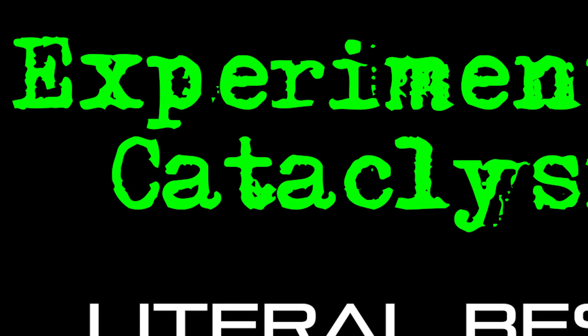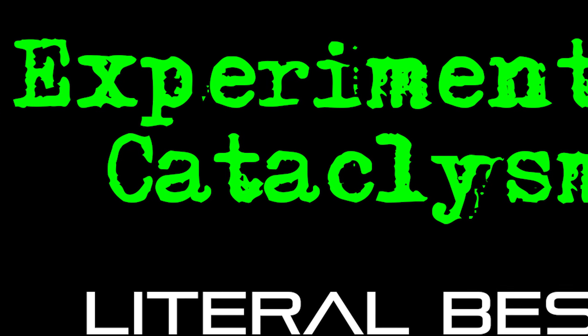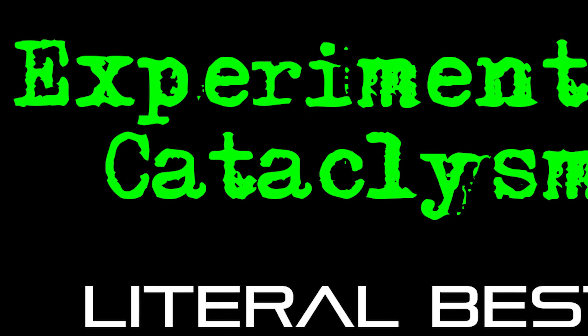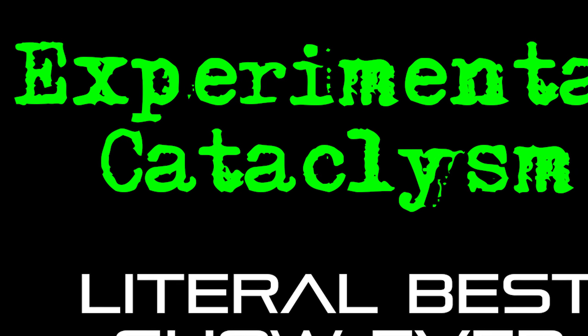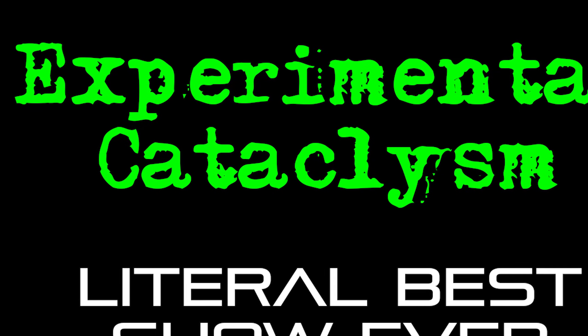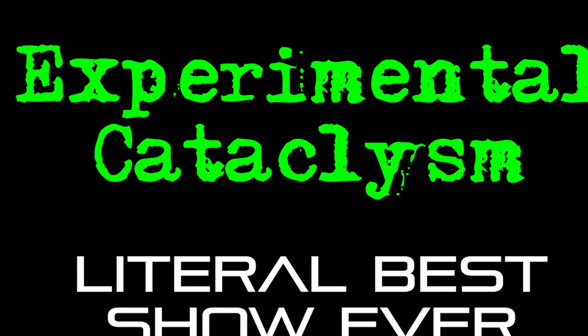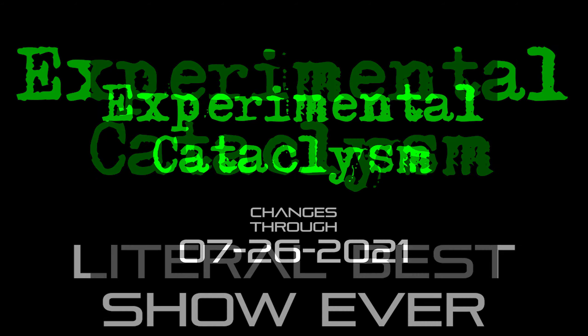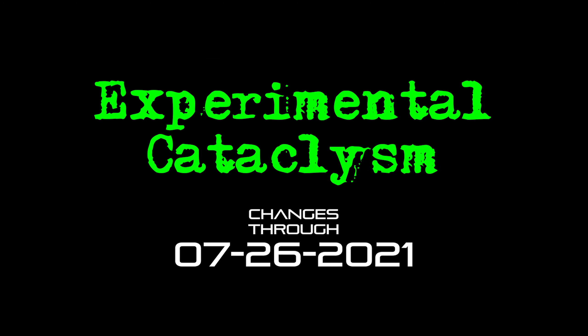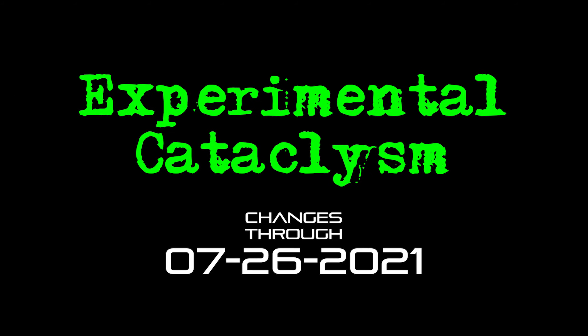Hello internet and welcome back to my experimental cataclysm series. If you're new here, this is a show where I talk about changes that have come to the experimental version of cataclysm over the last couple of weeks. This time we'll be talking about changes through July 26th, this last Monday.